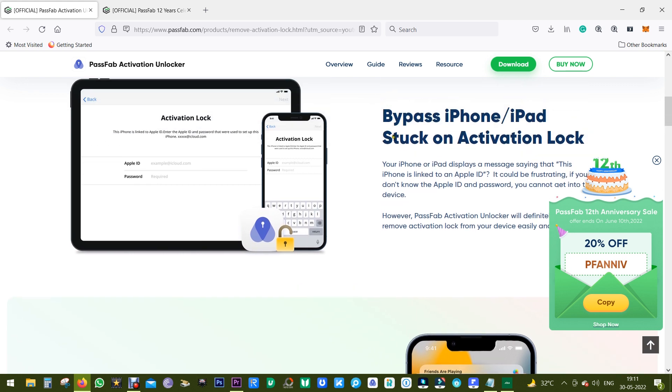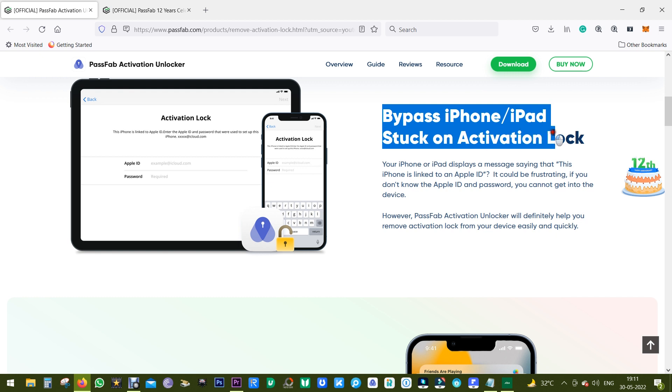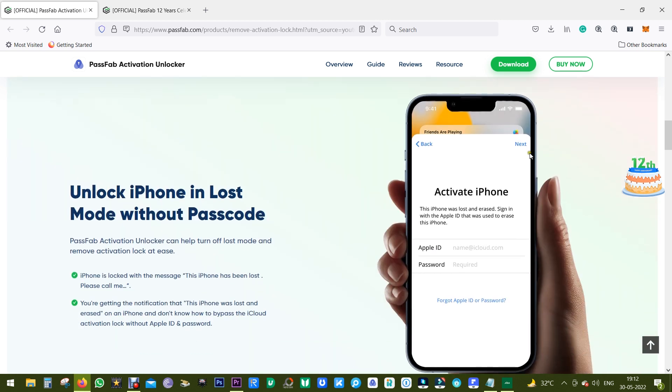So why do you need the software? Well, as you know, when you forget the Apple ID or your iCloud ID, then your phone is basically useless. With this software you can bypass the lock and make it usable again.